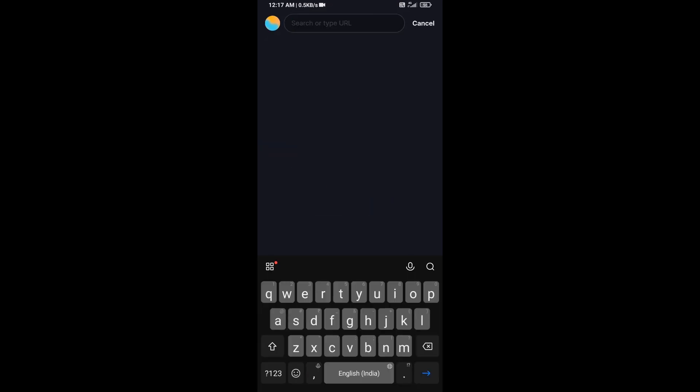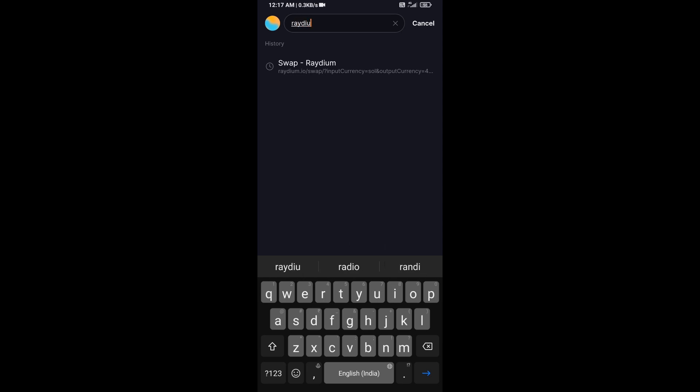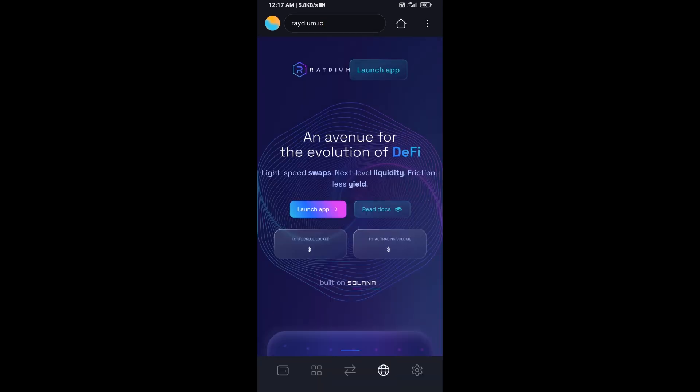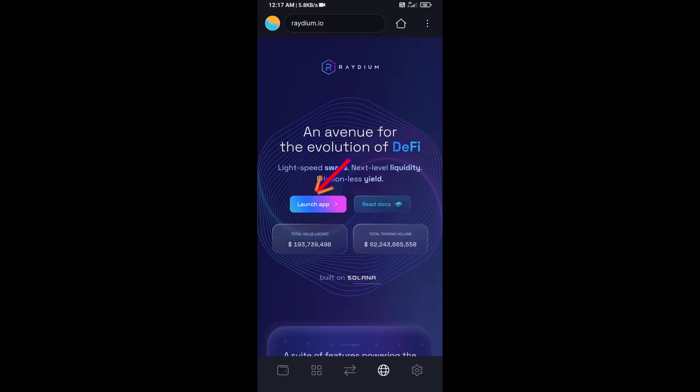And here you will search raydium.io. Then click on launch app.